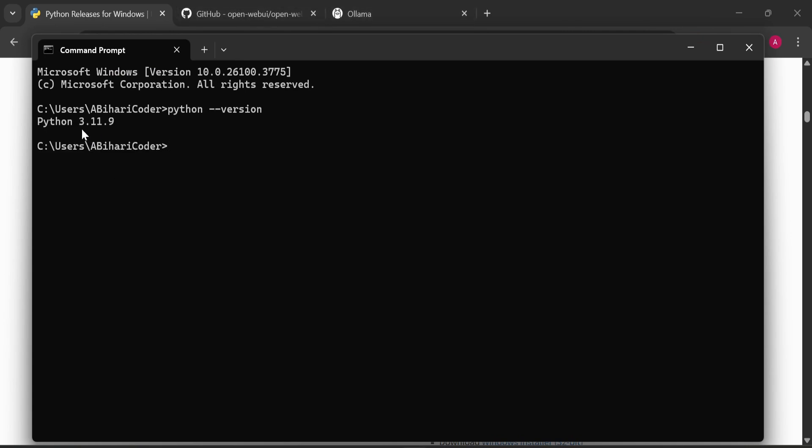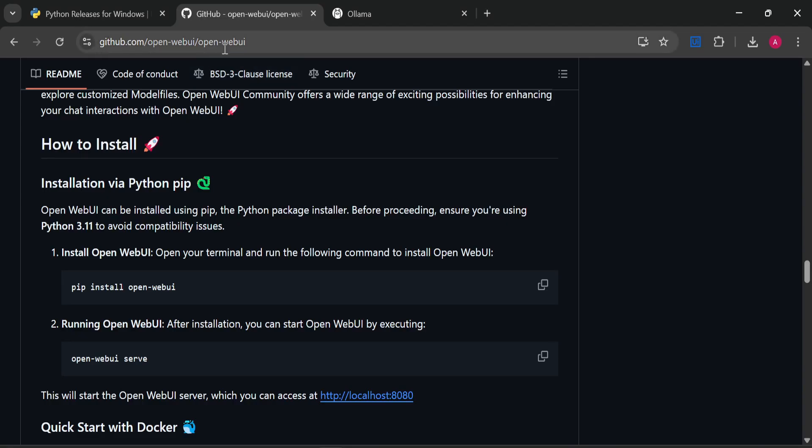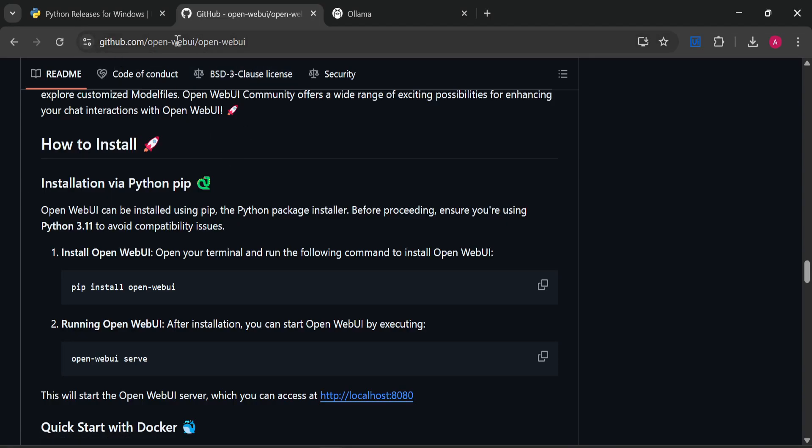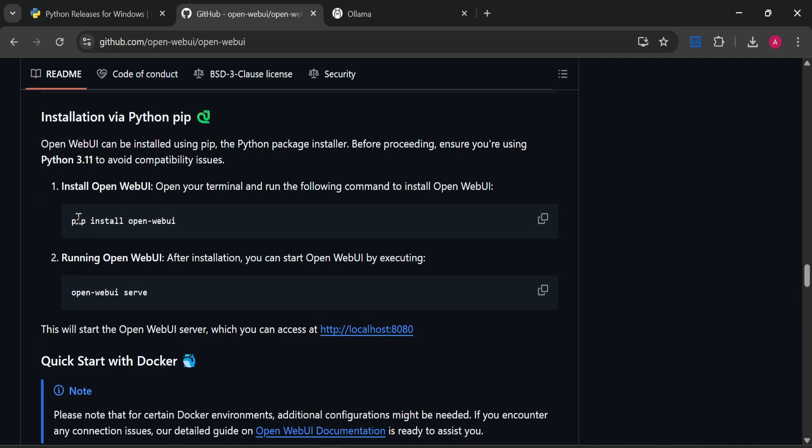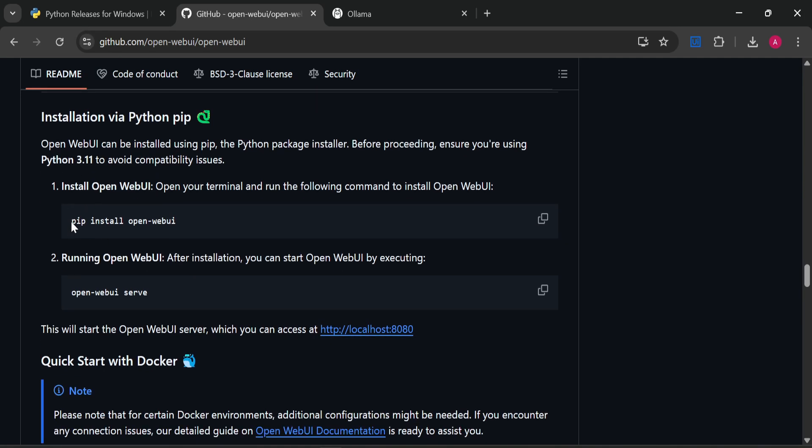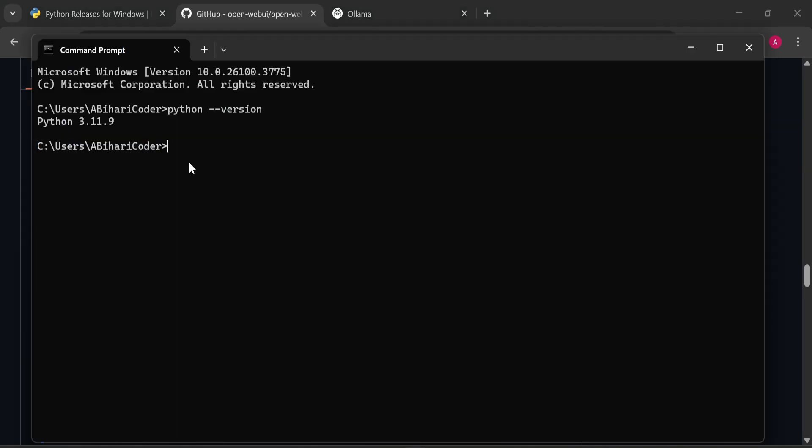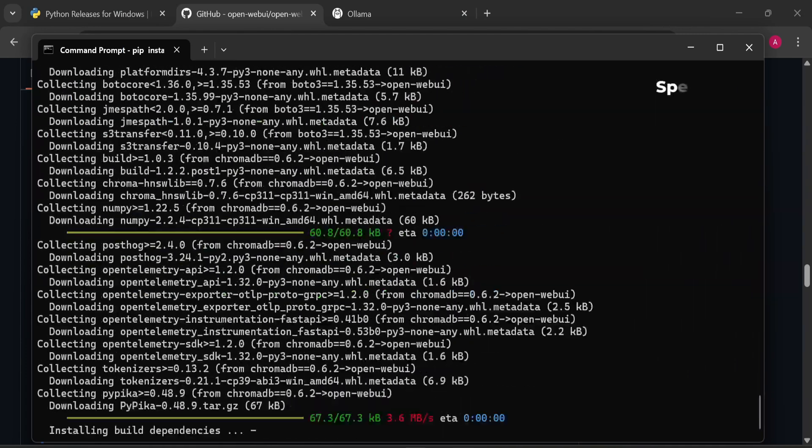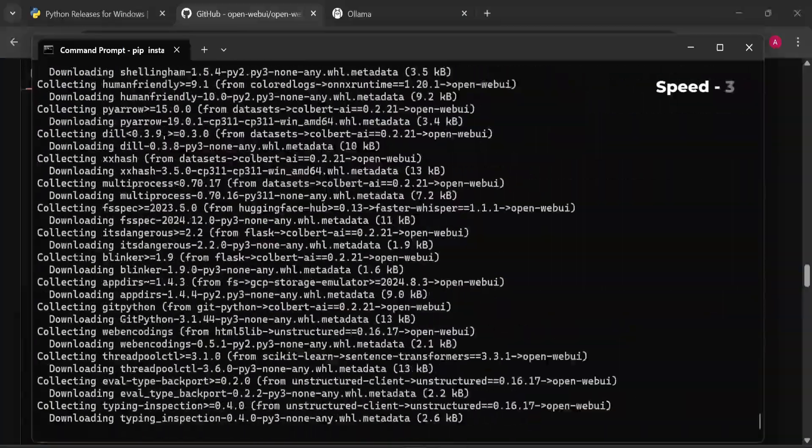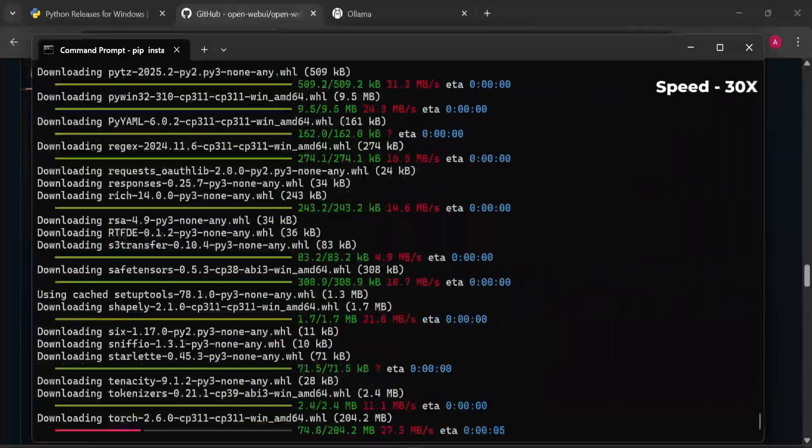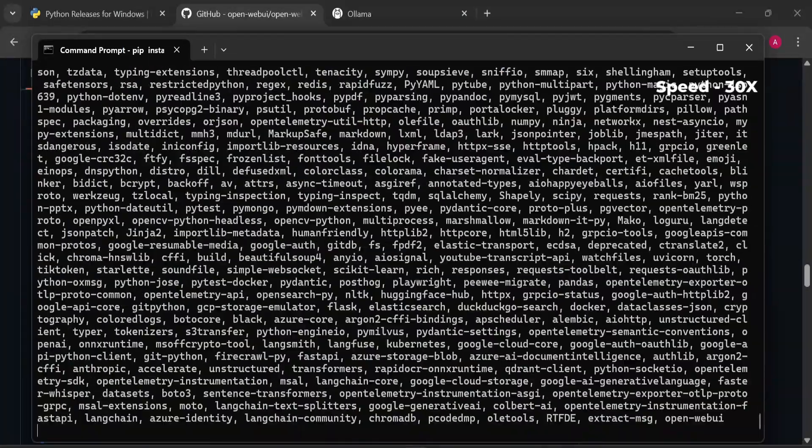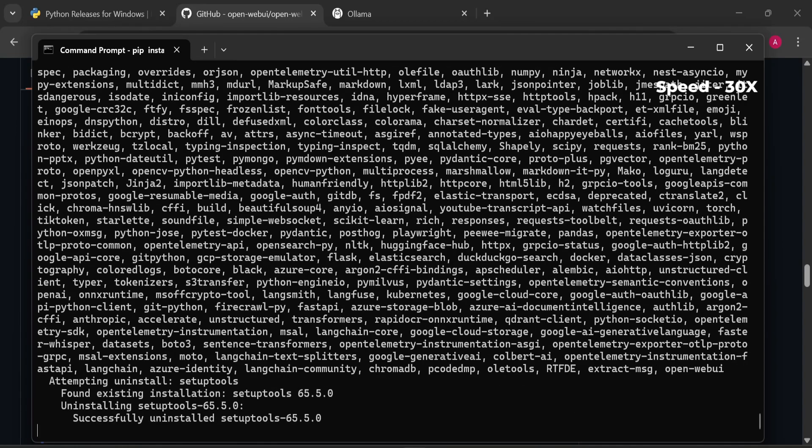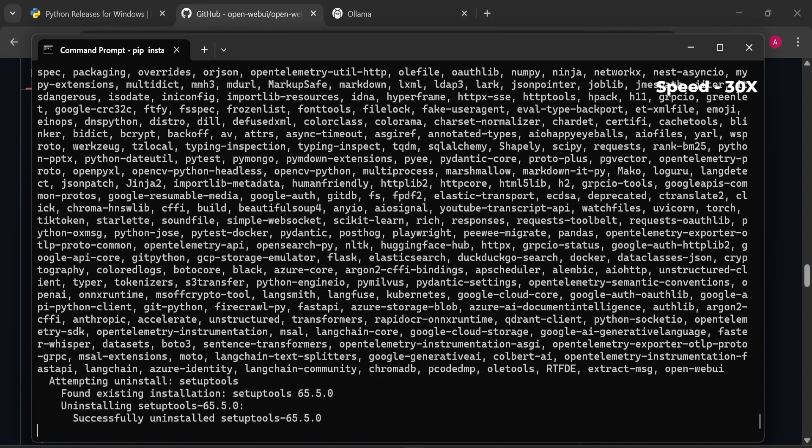Now let's go to the WebUI page. This is the GitHub with the installation instructions. We have to copy this installation command, which is 'pip install open-webui'. Let's copy it and paste it here. Now it will start installing all the dependencies which are required for this WebUI installation. It will take some time, so let's wait till it gets installed.